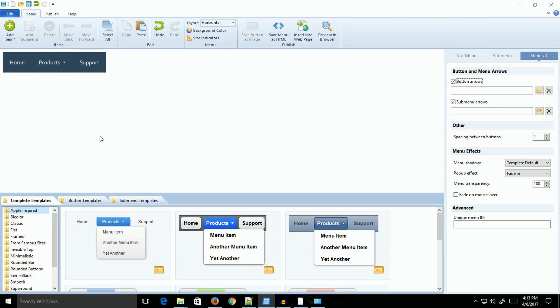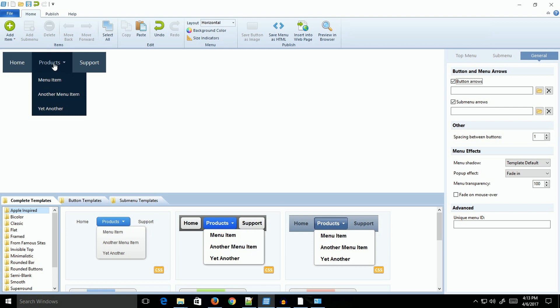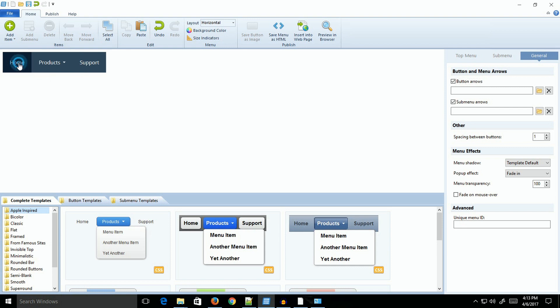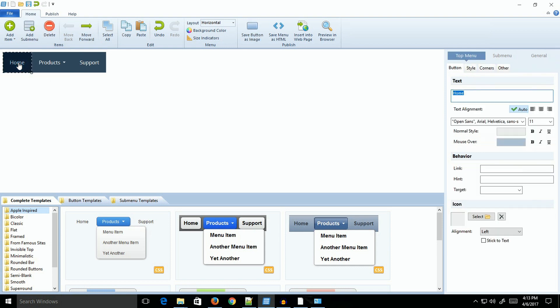This is just a stock basic menu: home, product, support. You can take a look at what they've already got. They've added a dropdown menu. You can customize every one of these. Usually the home button, you're probably going to leave that the same. When you click on that, you get the option of changing the text.